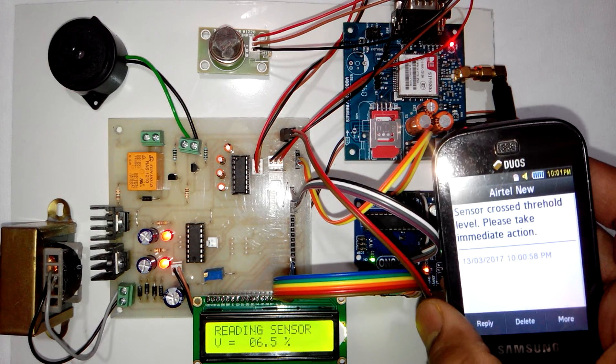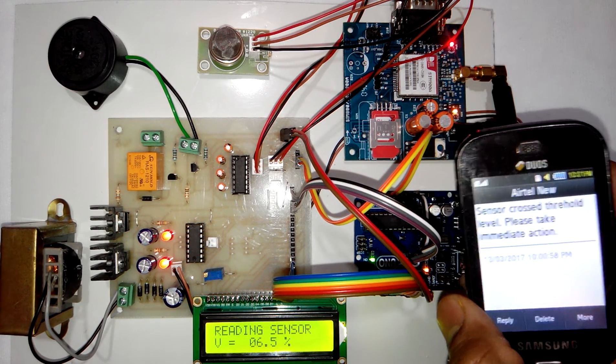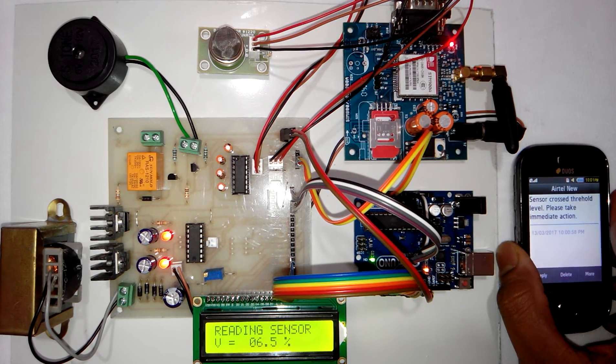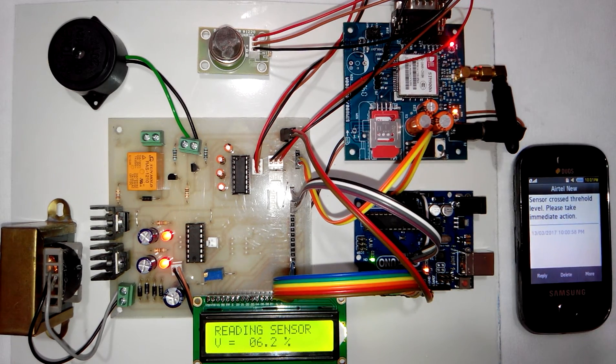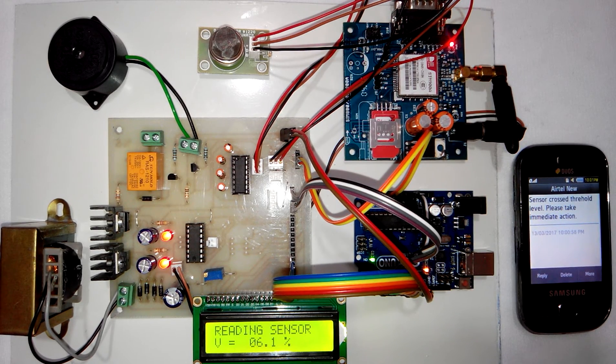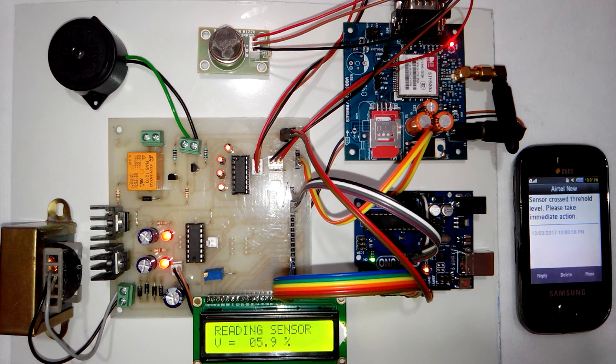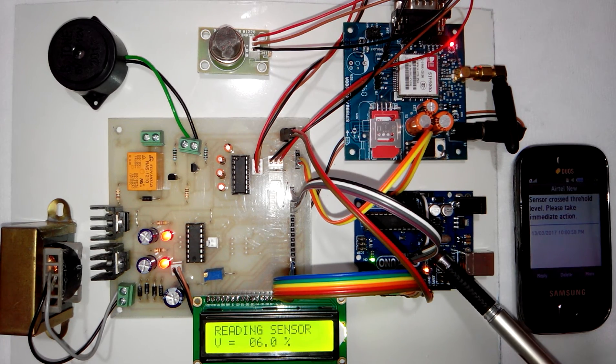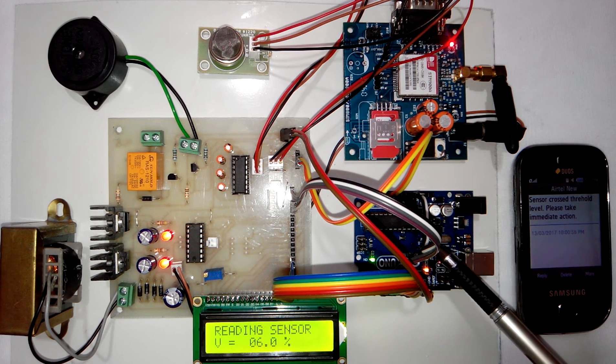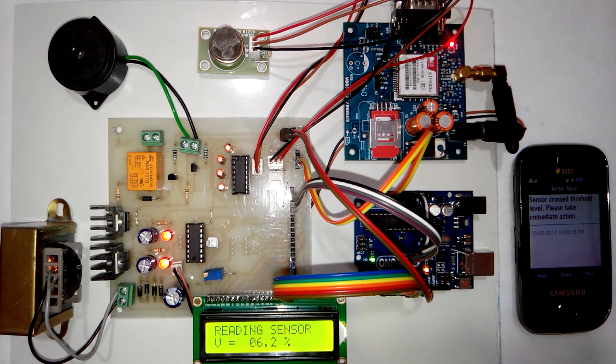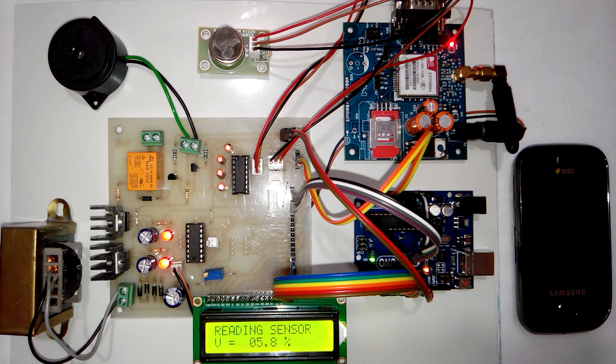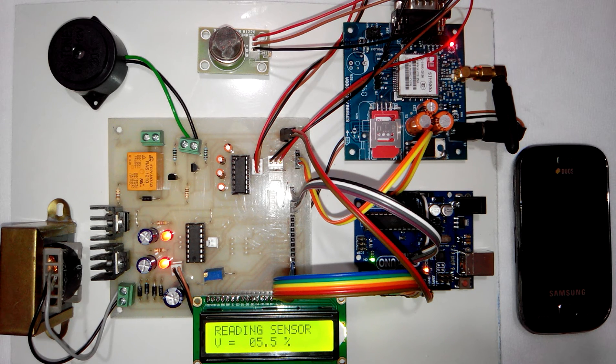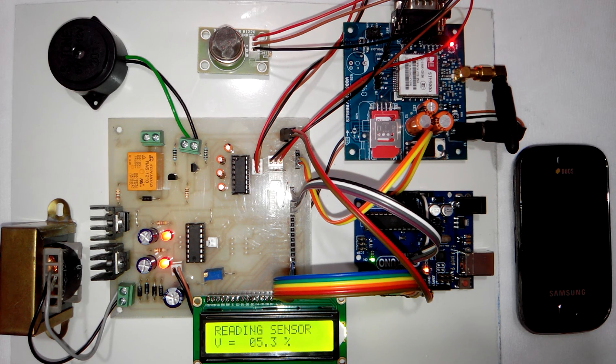That's all about this project, Arduino UNO based and GSM system based LPG gas leakage detection system. Thank you.